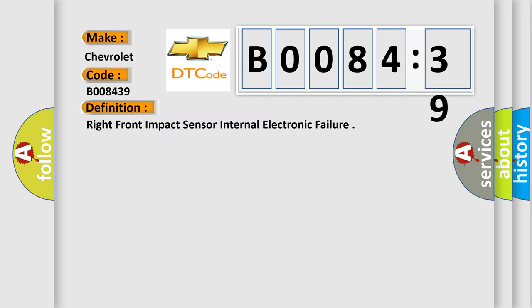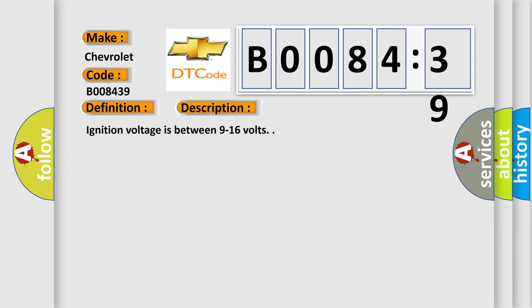And now this is a short description of this DTC code. Ignition voltage is between 9 to 16 volts. This diagnostic error occurs most often in these cases.